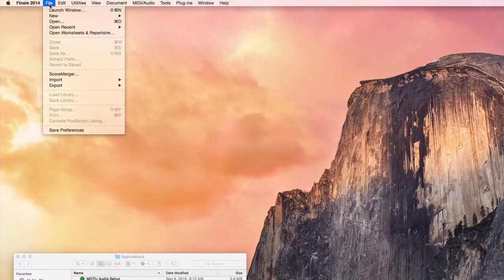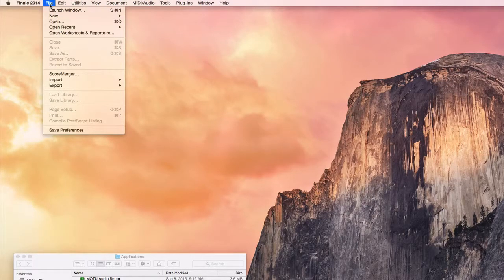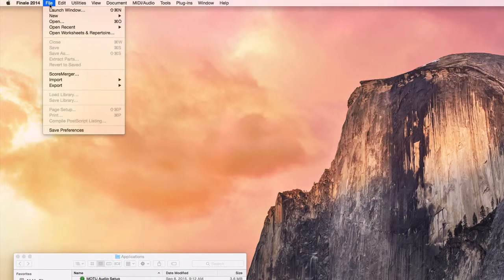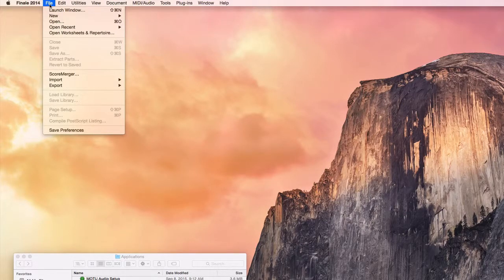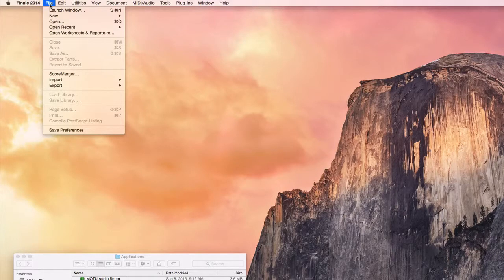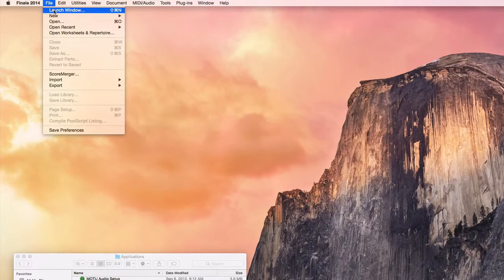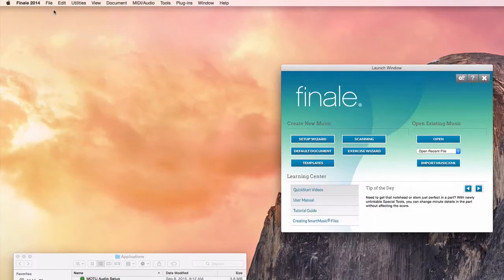I'm going to start with the launch window. From the file menu you can choose launch window or you can click on the keyboard shift command, or your Finale might be set so that it actually brings up the launch window when you open the program.